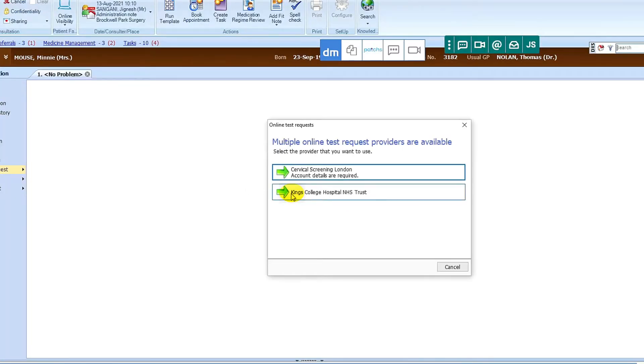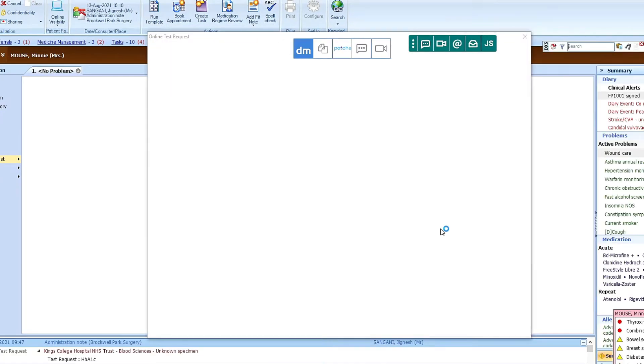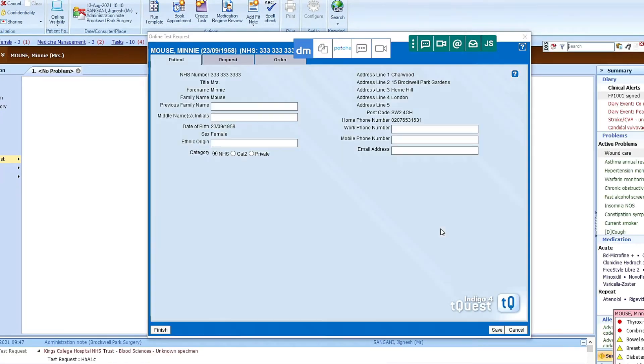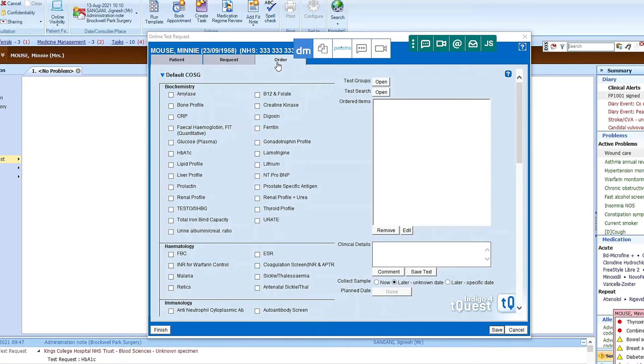click on King's College Hospital, and then we can go to order, and we can choose the blood tests that we want to select.